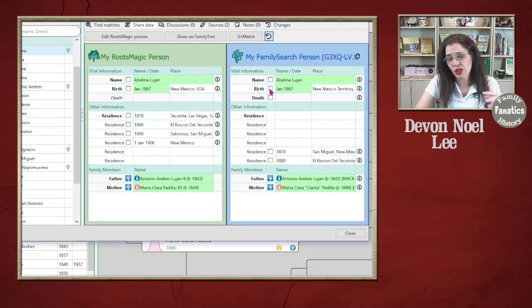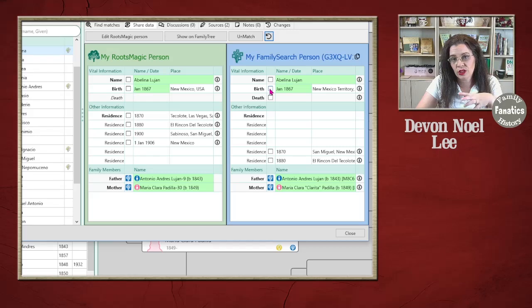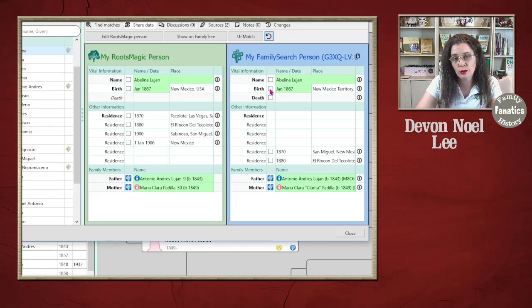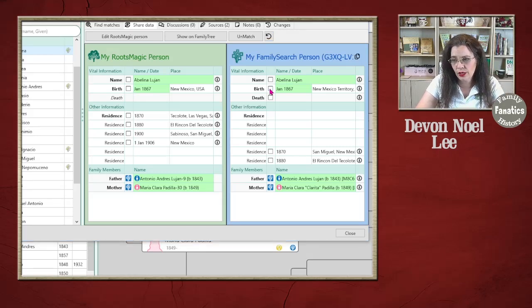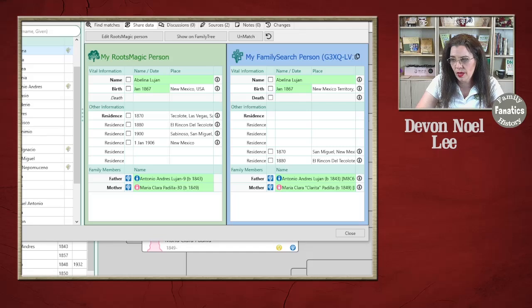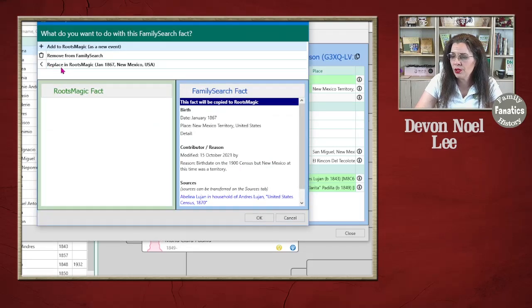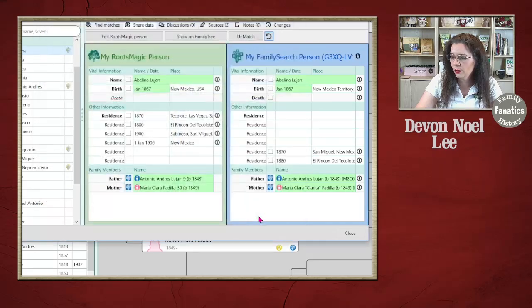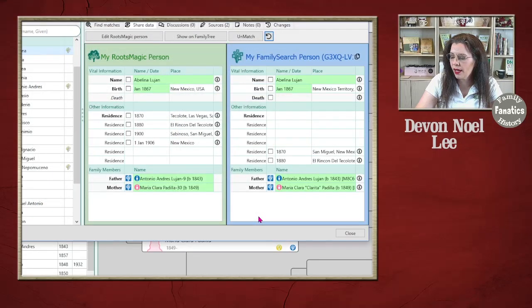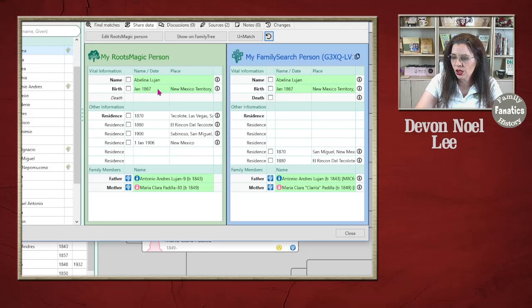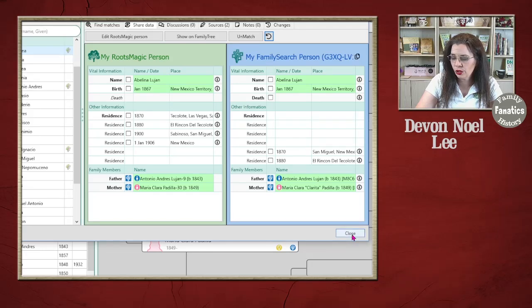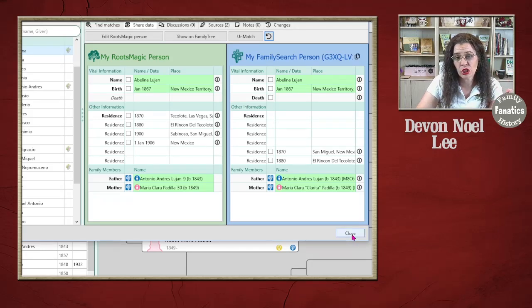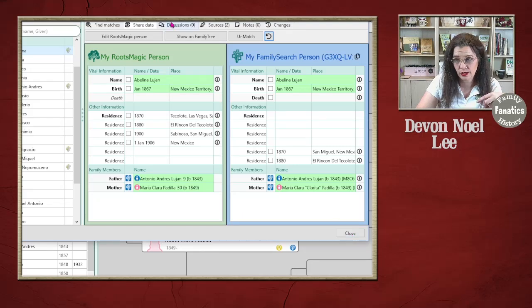Whenever you make a change, see that there's a change on FamilySearch and you want to move it to Ancestry, then you click on the change you want to make and then you'll choose the option Replace in RootsMagic 1867 New Mexico. And it's going to overwrite that information and it makes that change automatically. So we're going to close that out because now we need the information to go to Ancestry.